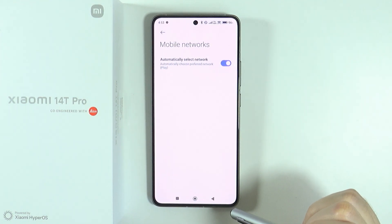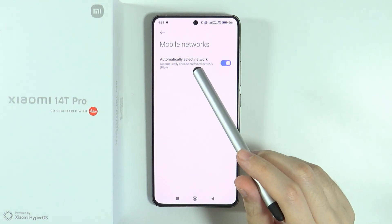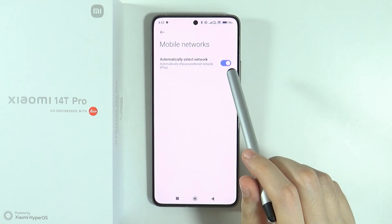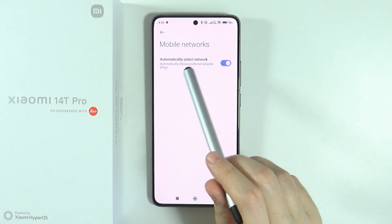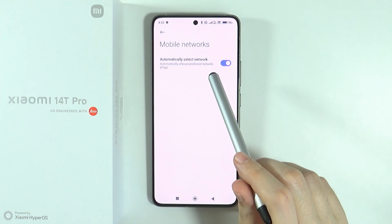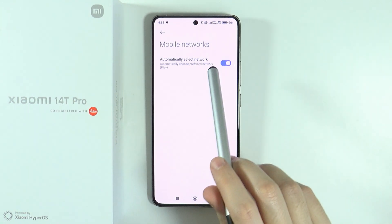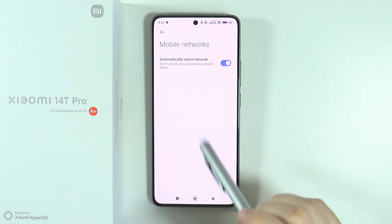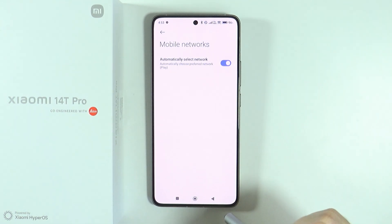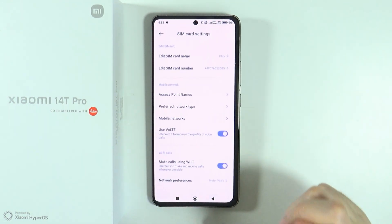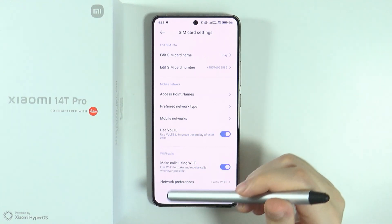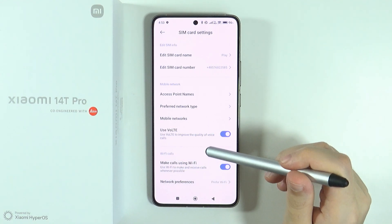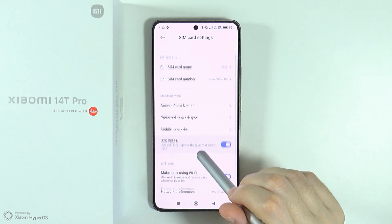If you go to mobile networks, you should also make sure that you can automatically select the preferred network. In my case, it is already enabled, however in your case it might be necessary to enable it as well.